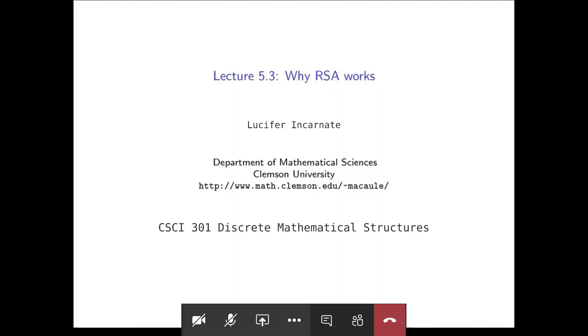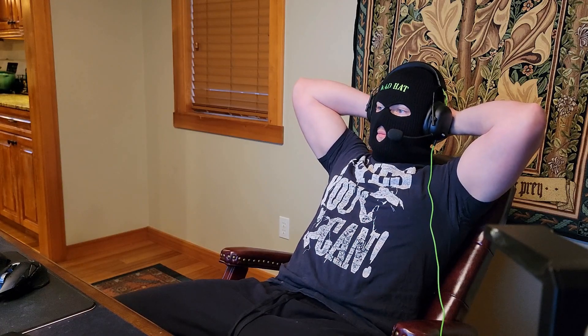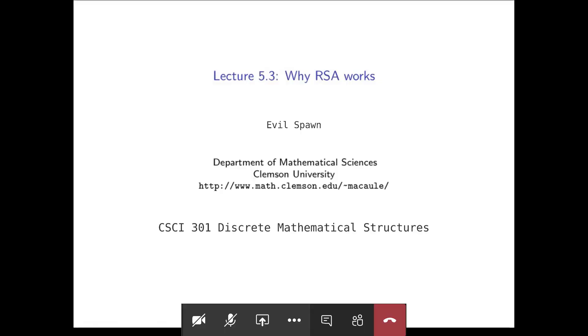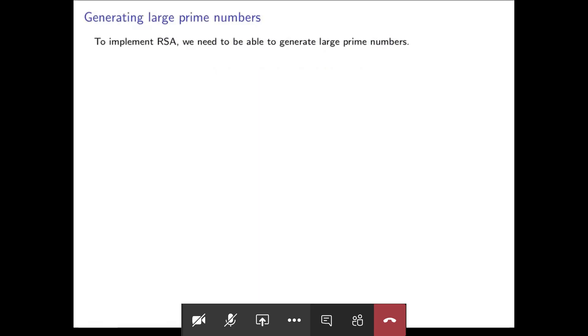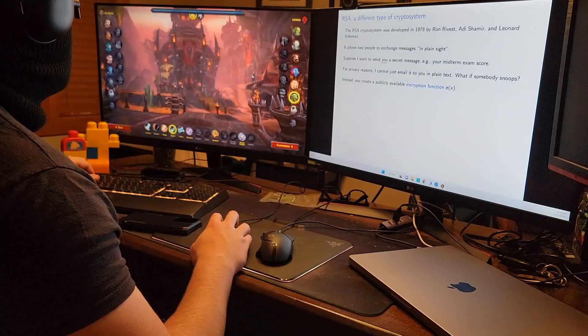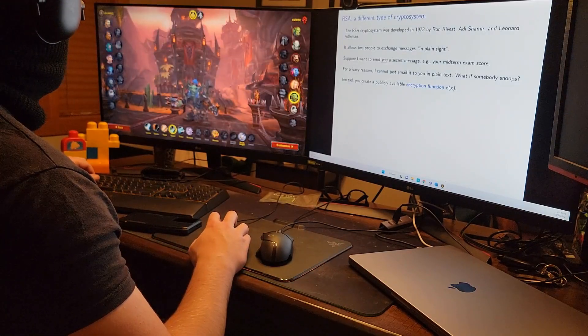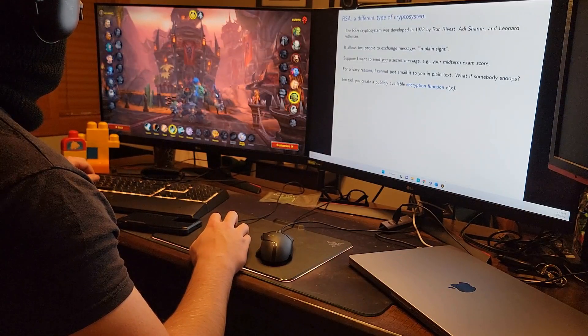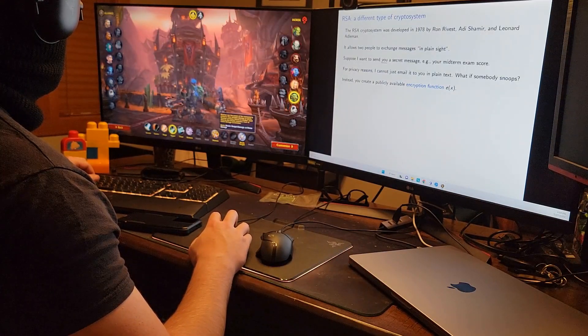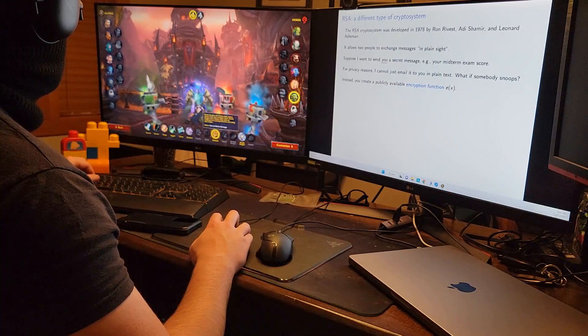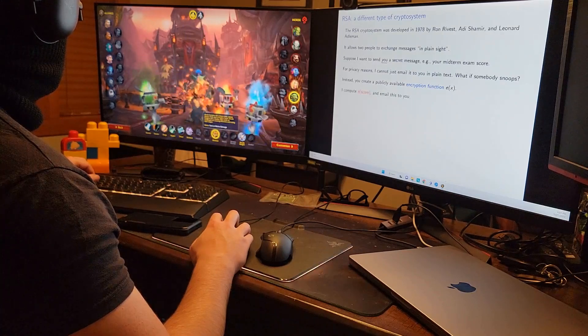Welcome to lecture 5.3, Why RSA Works. I have no idea what he's talking about. And I assume that if you're watching this lecture you have p and q private. And the idea being is that factoring a large number into primes...